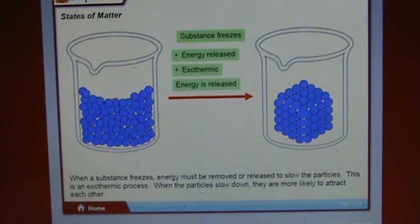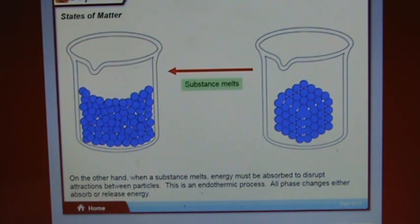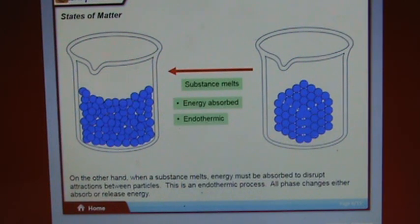When a substance melts, energy must be absorbed to disrupt attractions between particles — this is an endothermic process. All phase changes either absorb or release energy. A heating and cooling curve, or phase diagram, shows the relationship between energy added to a sample and its temperature. The shape of the curve can be used to find the melting and boiling points for a sample. Where the slope of the curve is zero, phase changes are occurring.